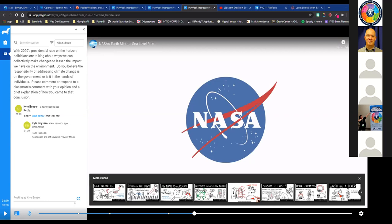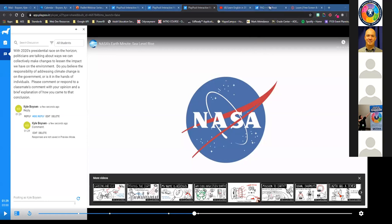Can the videos be inserted into another platform like Canvas? PlayPosit is definitely integrated with Google Classroom — I'm not 100% certain on Canvas, but we'll look at a PlayPosit FAQ later that may address it. The only integration I can confirm right now is Google Classroom.